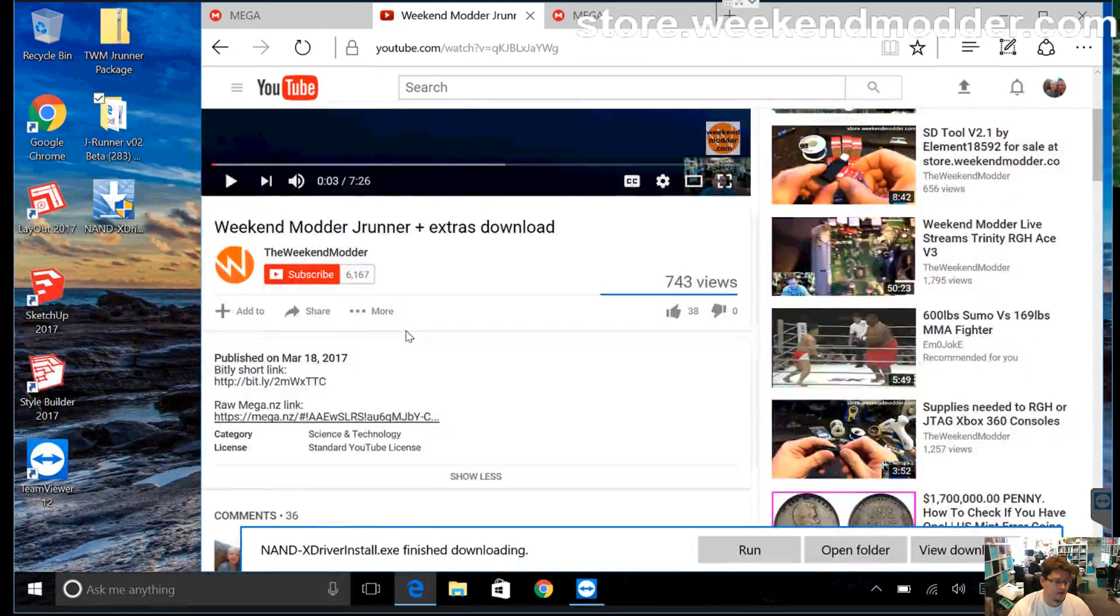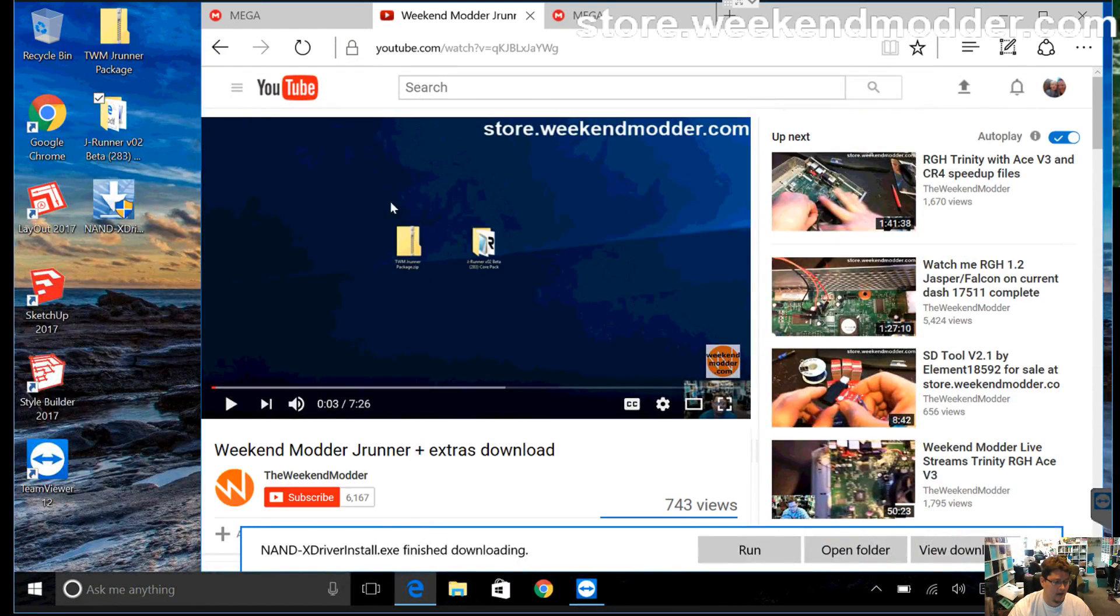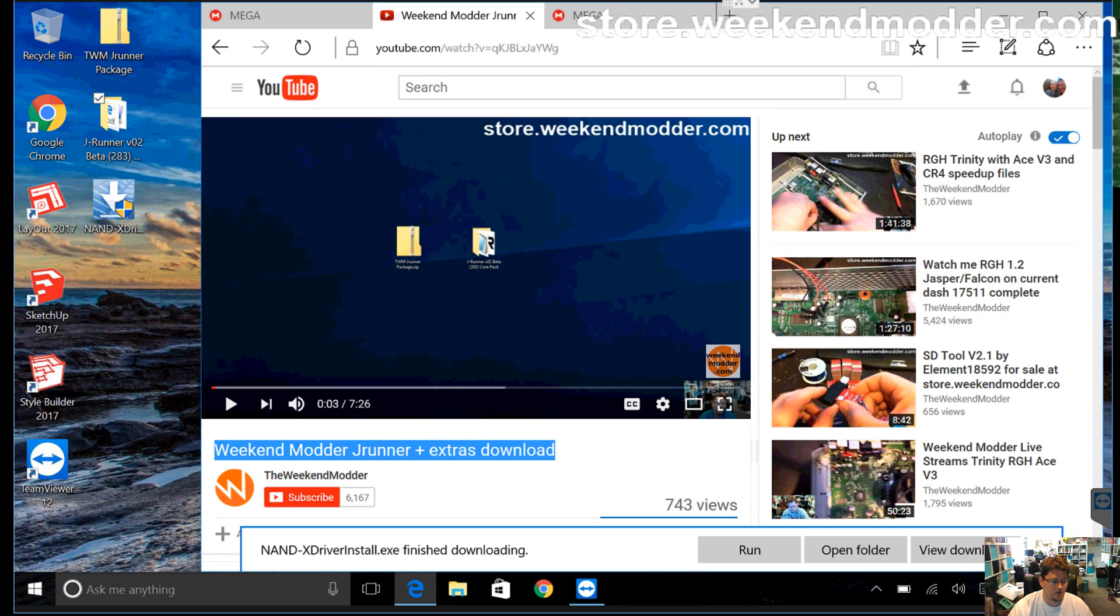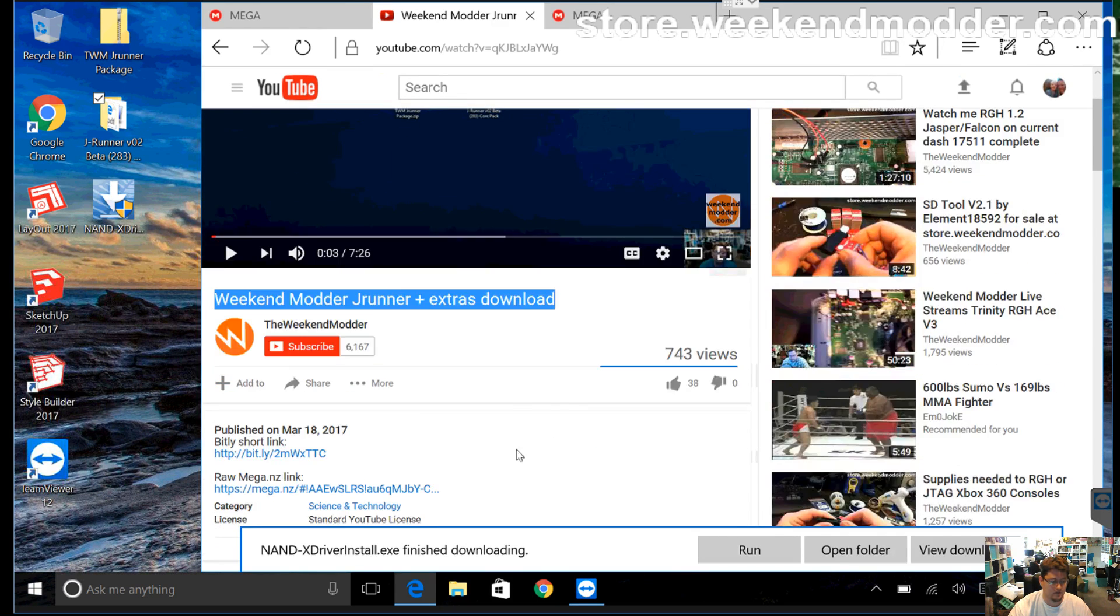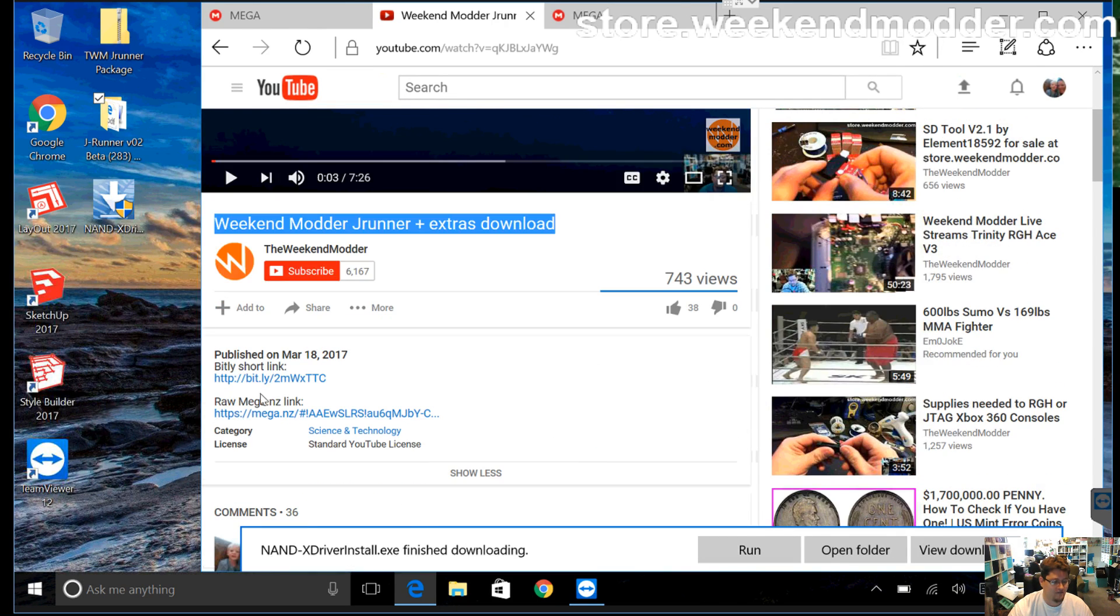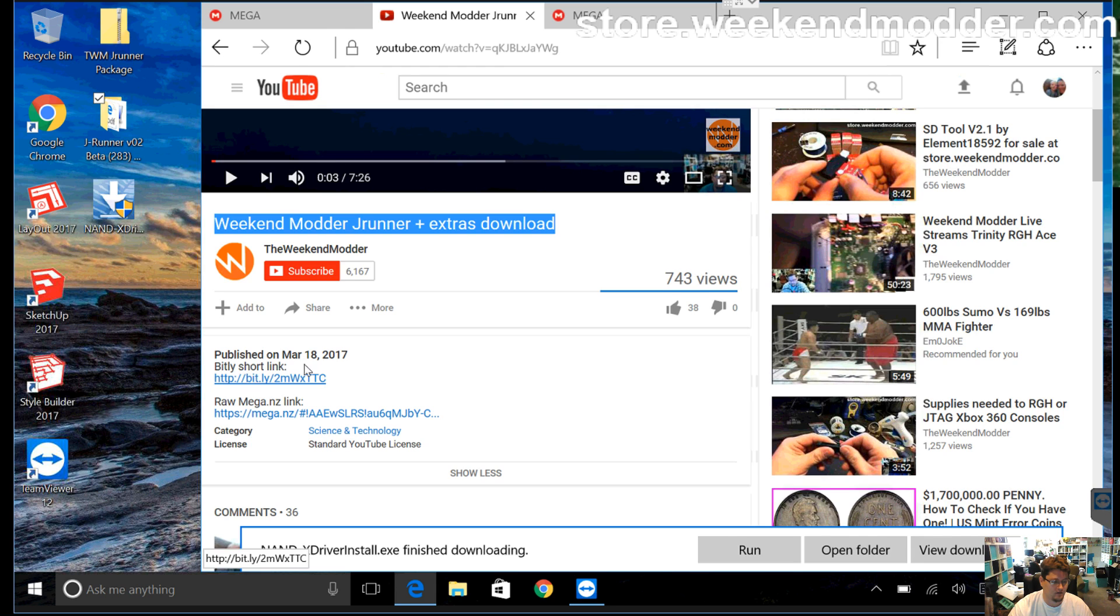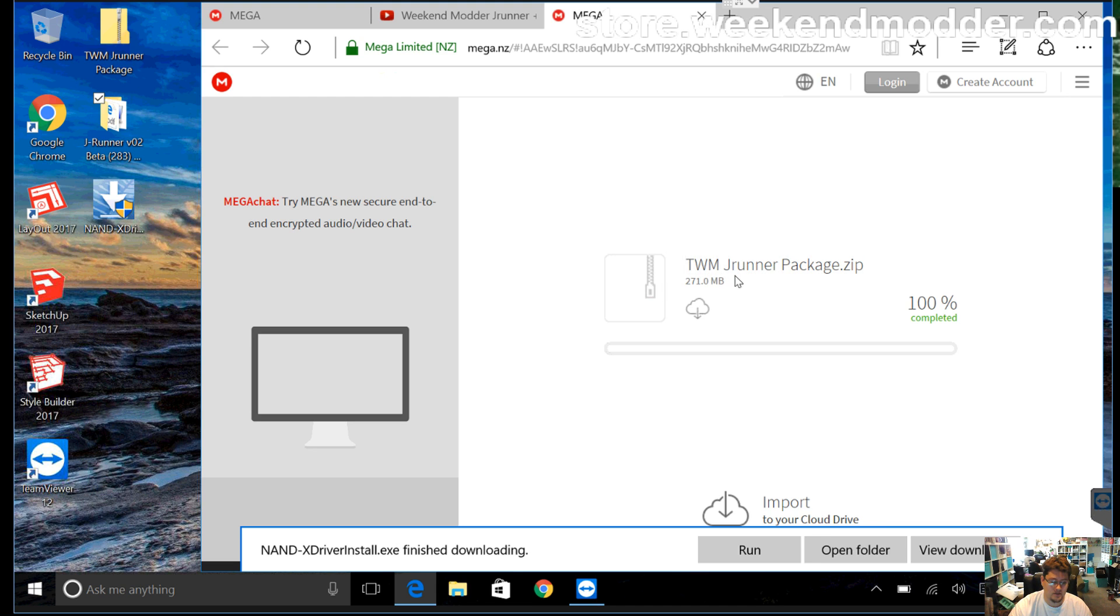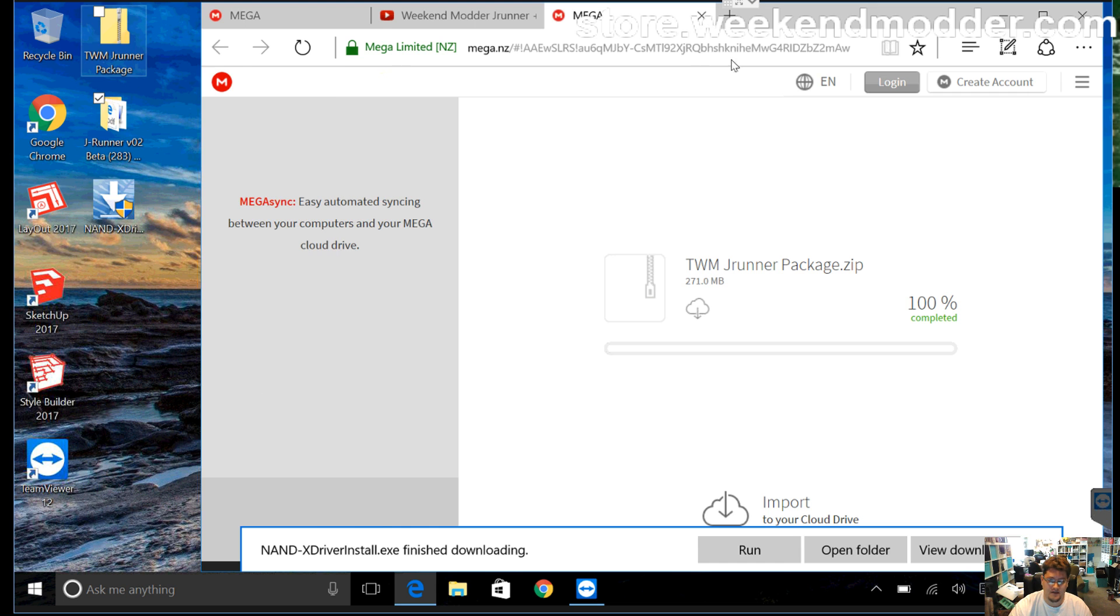Alternatively, I want to remind people about, I posted a video a couple of weeks ago, the Weekend Modder J-Runner Plus Extras download. So in that video description, there's a mega link, or you can go through the bit.ly, and what that will bring you to is the TWM J-Runner package. This package is much larger, 271 megabytes, but I've got a copy of it here on the desktop.